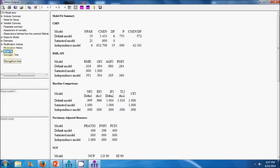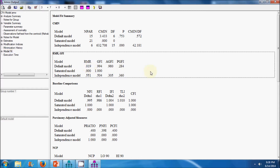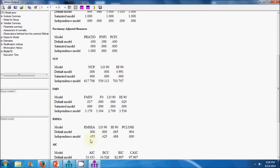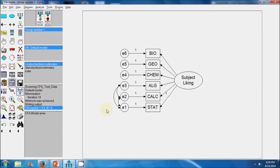Now looking at the model fit, we can see that the chi-square p-value is now insignificant, which indicates that the data fits the model. The GFI value and the CFI value are above the threshold value of 0.9, indicating a good fit. The RMR value is less than 0.05, and the RMSEA value is less than the threshold value of 0.05, indicating that the data fits the model well.